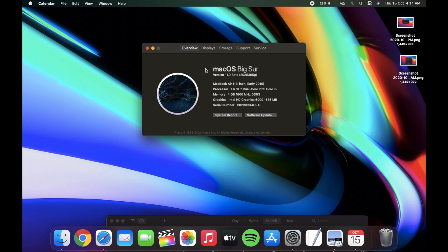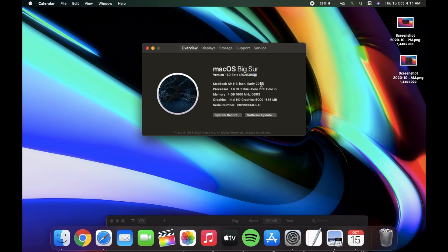macOS Big Sur developer beta 10 just got released after two weeks of beta 9. The build number still says alphabet G at the end, so this is not the GM build. Maybe we will have one more beta version of Big Sur before the final release.